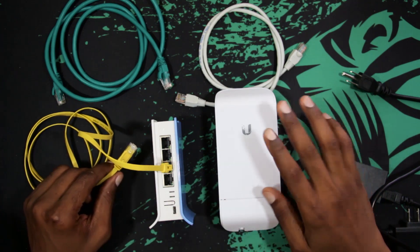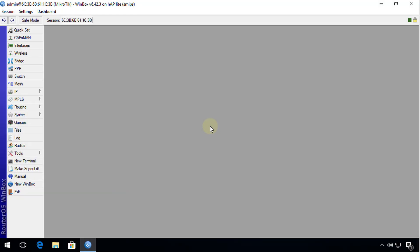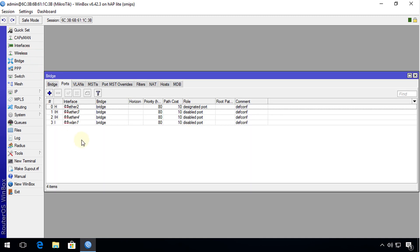I'm going to head over to the computer and show you how to configure your router, and after that I'll show you how to configure your access point. So I'm now connected to the router. The first thing I'm going to do is check the bridge to ensure that the port I'm going to connect the access point to is in the default bridge. If you're running a hotspot, you need to ensure that port is also in the bridge associated with your hotspot. In my case, they are all in the default bridge, so I don't need to make any adjustment there.